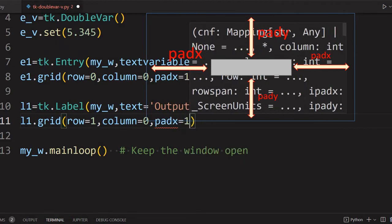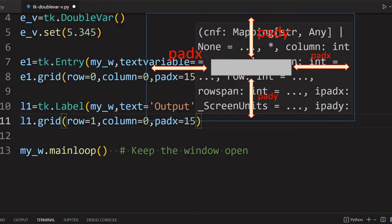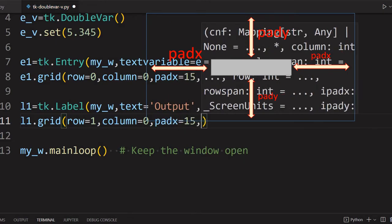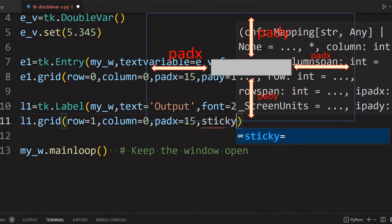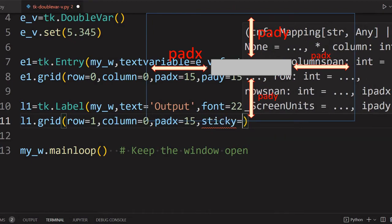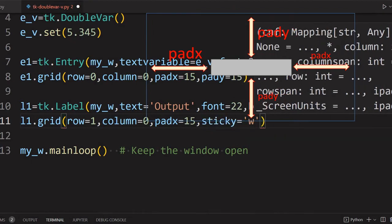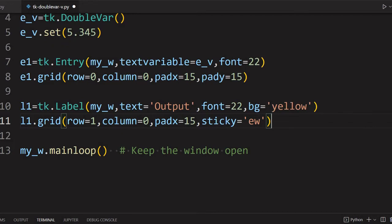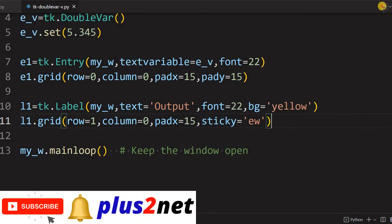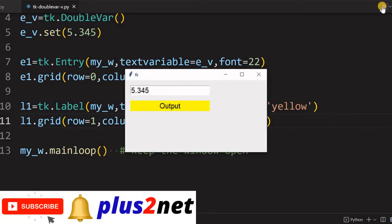It is below our entry box, so we will say row equal to 1 and column equal to 0. And from the left edge let's give 15 and let's stick it east-west. Let's see how this label looks.